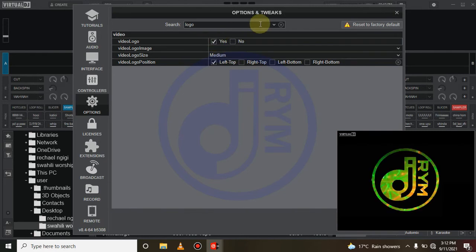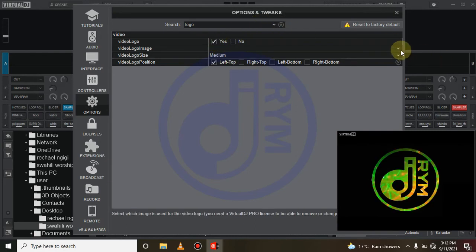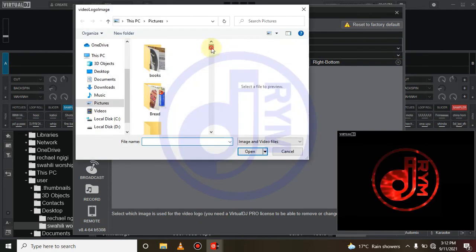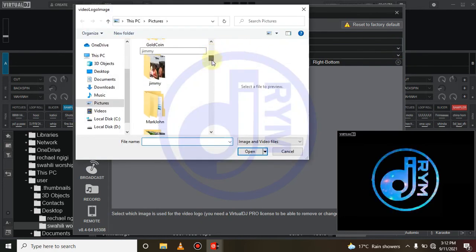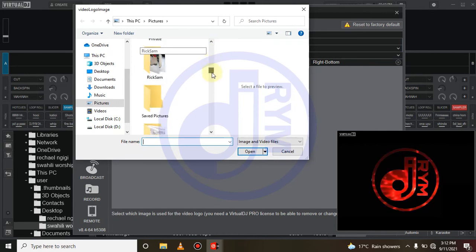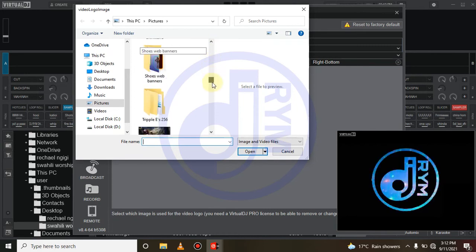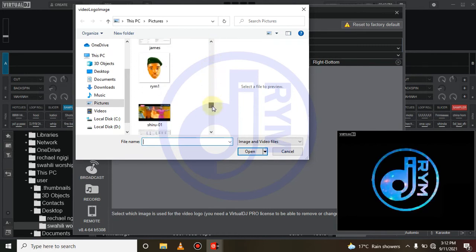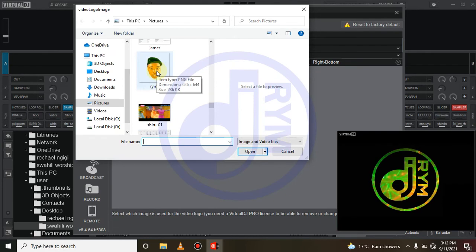And then come here to this dropdown button and search for your own personal logo to where you have saved it. So we'll choose our own logo and here it is. You can have a PNG or